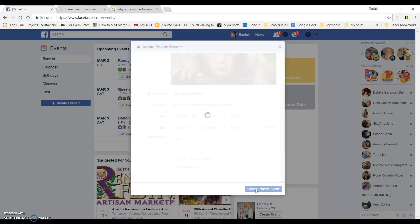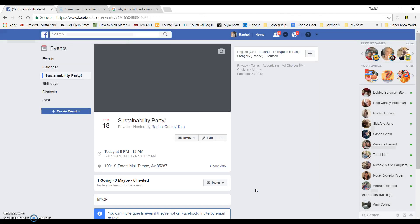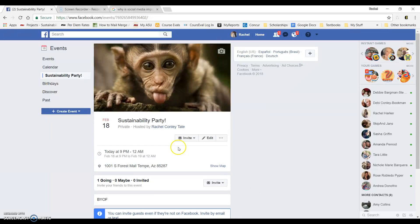Once you click the create private event, Facebook will think for just a minute and then it will pop up. You will see it here.